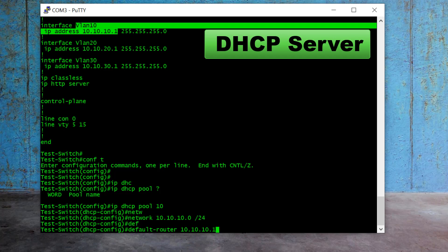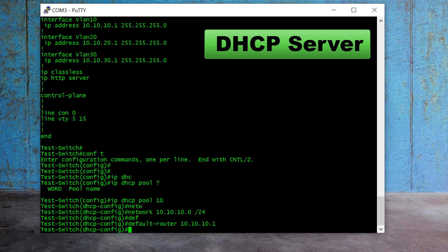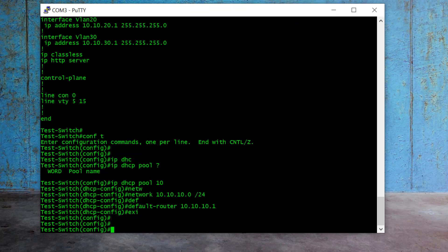You have to give the same IP that you assigned to the VLAN interface — that is your gateway. Press enter and exit. That's it.